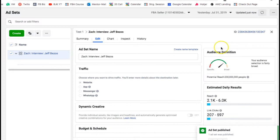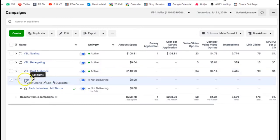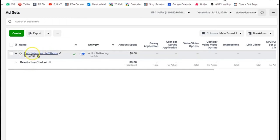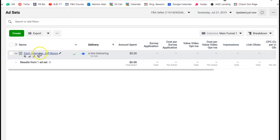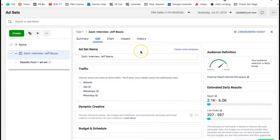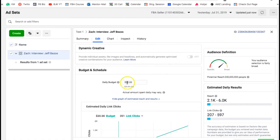Now if you go back to the campaign we have the new ad set under it. Now we need to set some parameters. We want to target people who like Jeff Bezos — whether they follow his Facebook page or just have interest in Jeff Bezos. A couple things you need to change: number one is the daily budget.